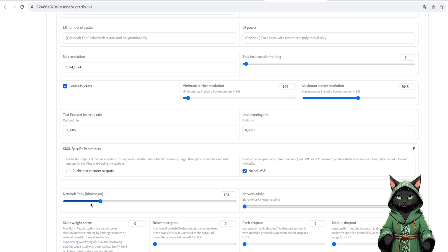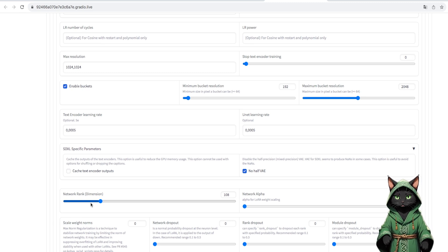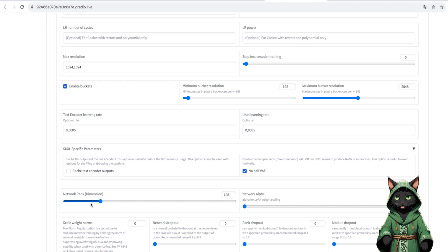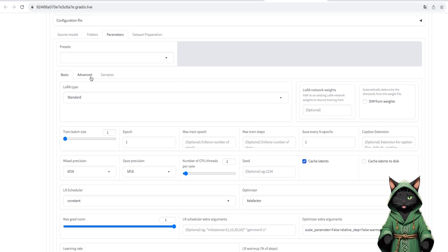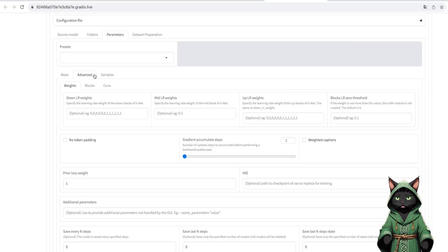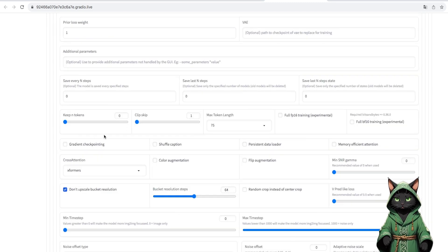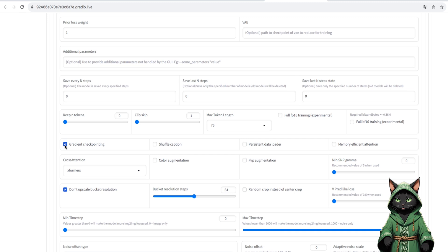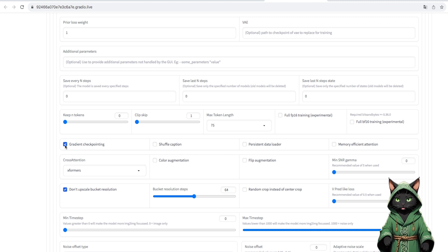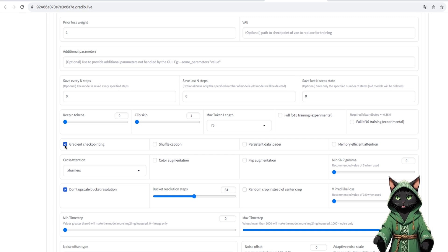We do not touch the rest of the things. In the Advanced tab, we turn on gradient checkpointing, which will speed up the training process, and we go back to our epochs.